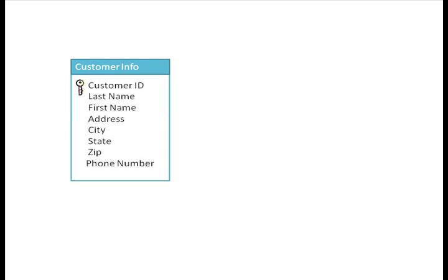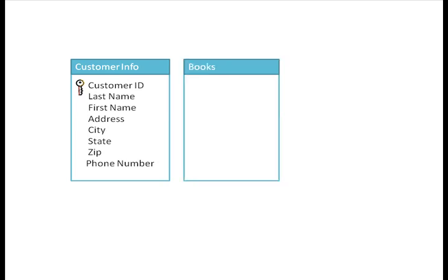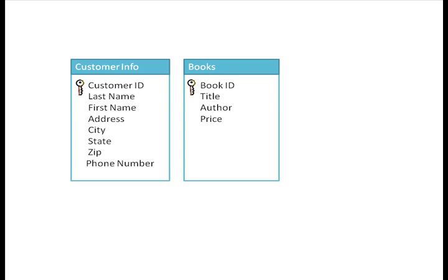Here we have our customer information table that has fields for first name, last name, address, and all the fields you saw in that table. We can also create another table that contains information about the books we sell. If I look at the information in these tables separately, they don't tell me much. Sure, I can see all my customers' contact information and create a mailing list, or view a list of all the books in the store. But the real power in Access is its ability to link that data.